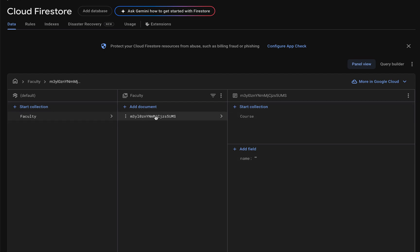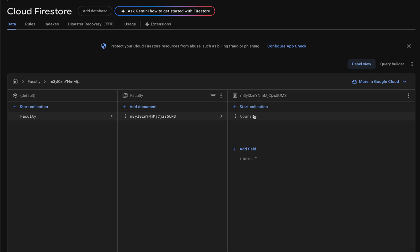This document holds multiple fields and even a subcollection. Think of it like a folder inside a folder — this collection is a folder, and inside this folder we have another folder called 'course'. This hierarchical structure is perfect for organizing related data like user profiles and their posts.